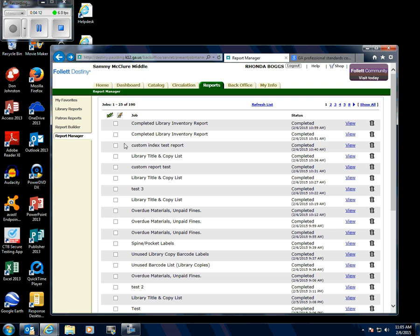And that's how you do an inventory report.